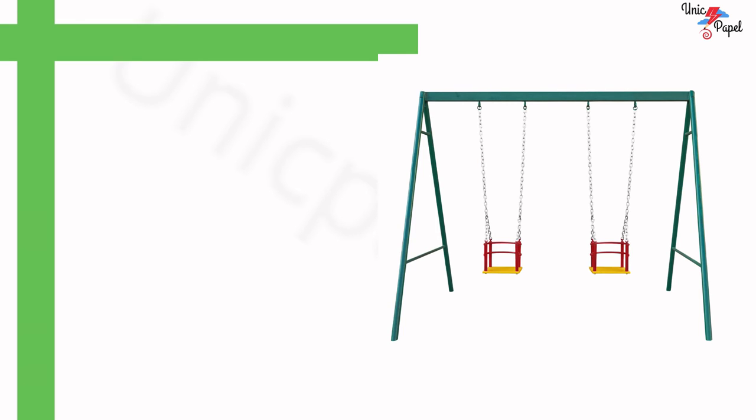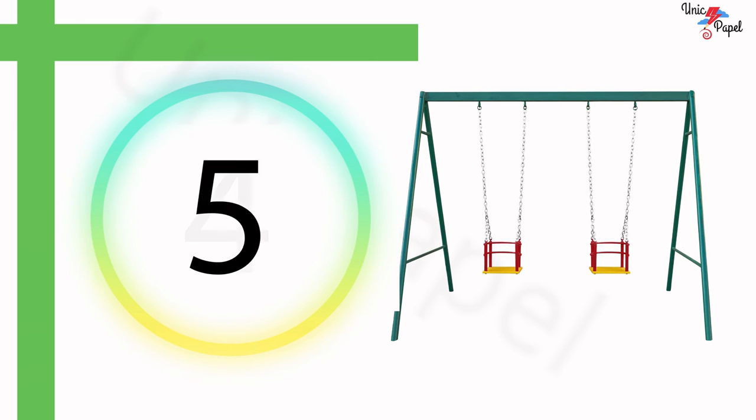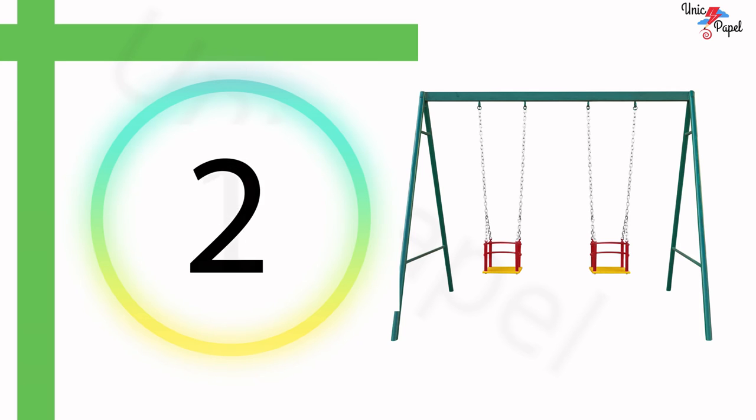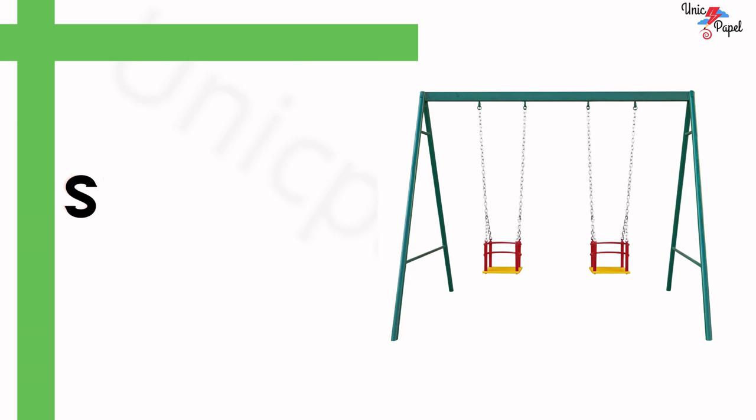What is this? 5, 4, 3, 2, 1... Swing! Nice.